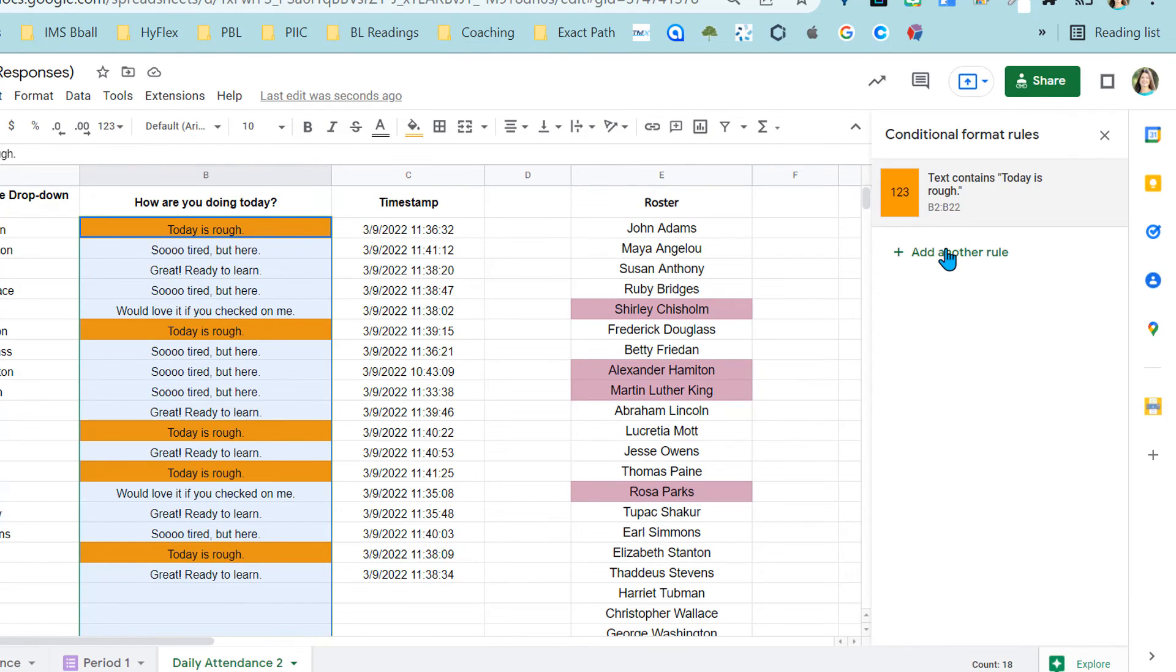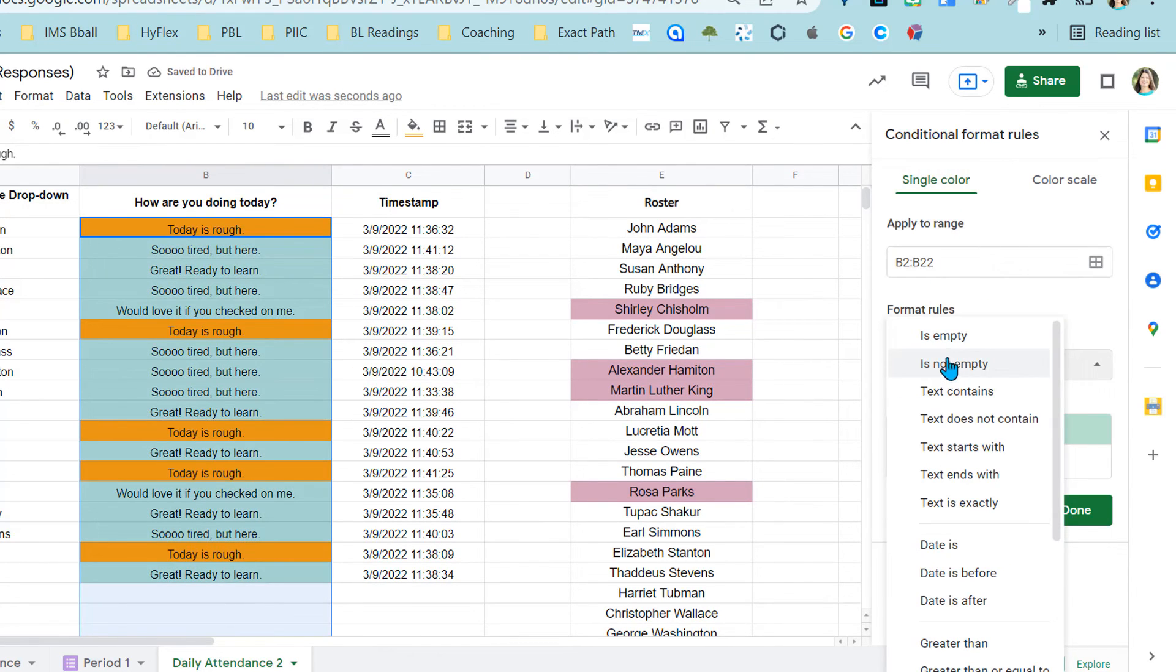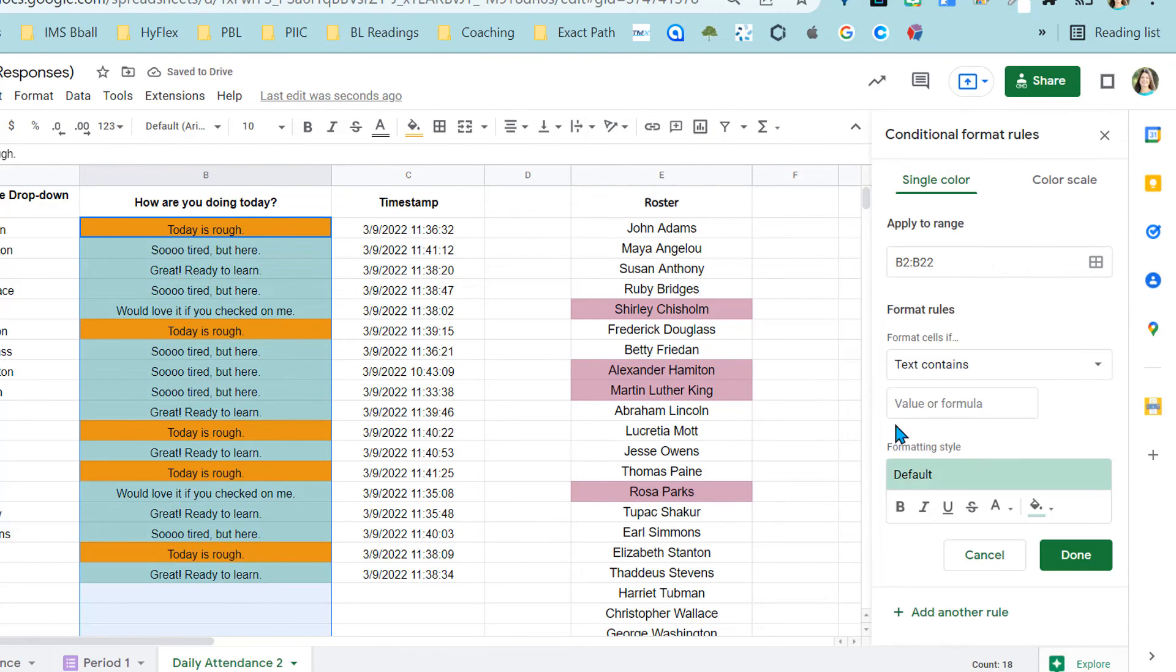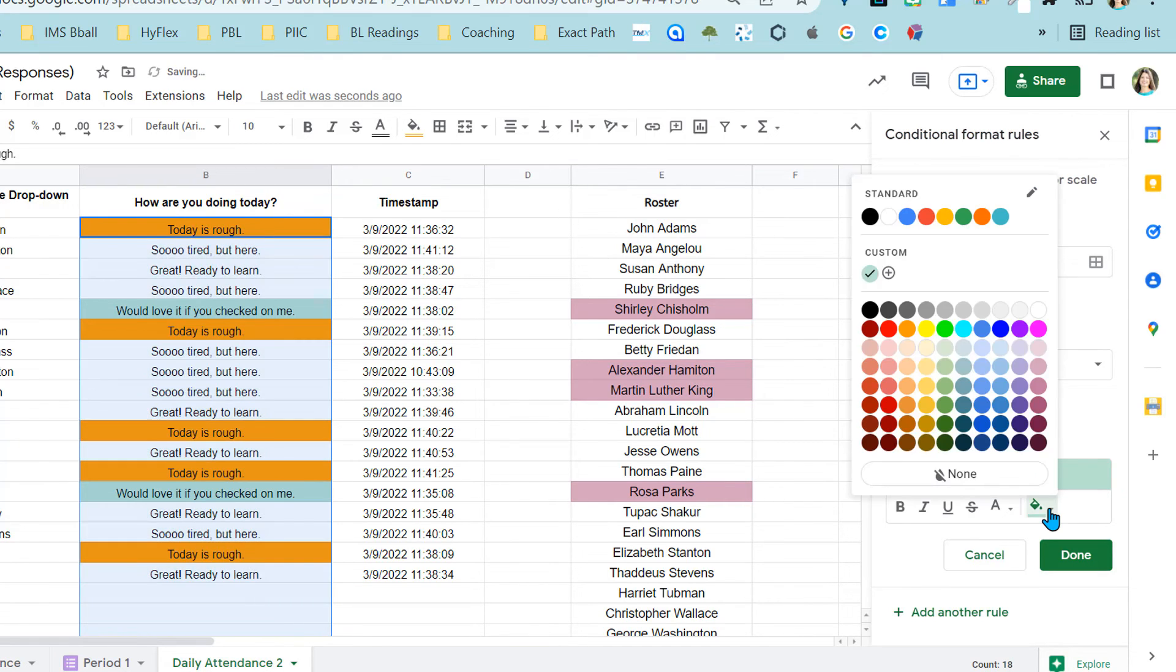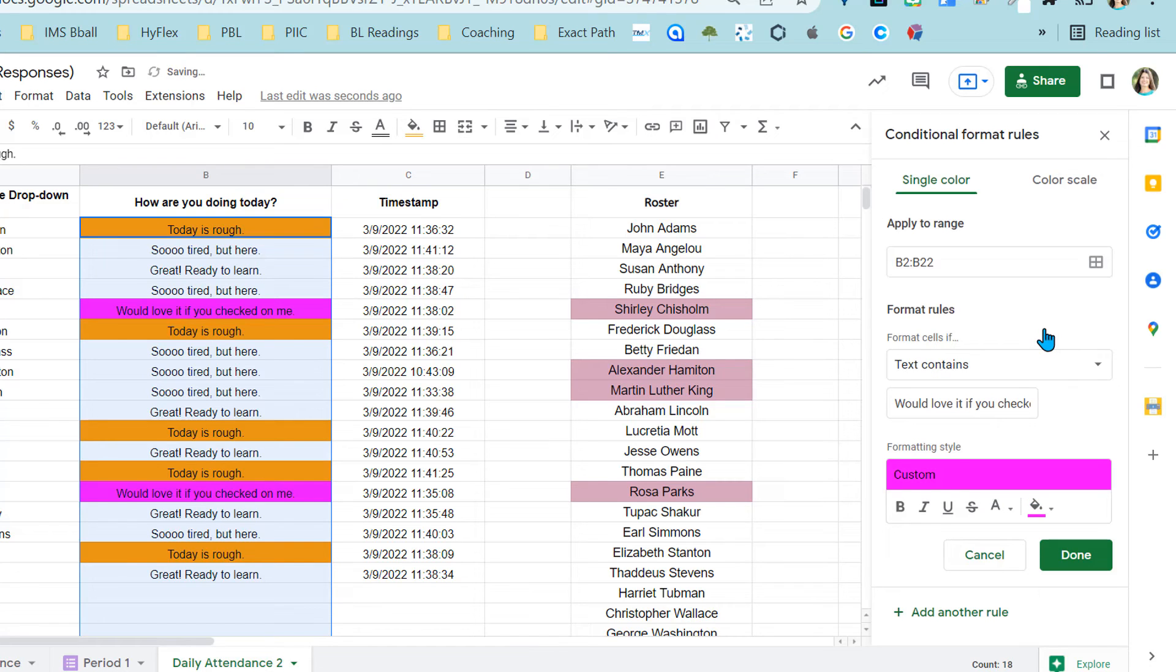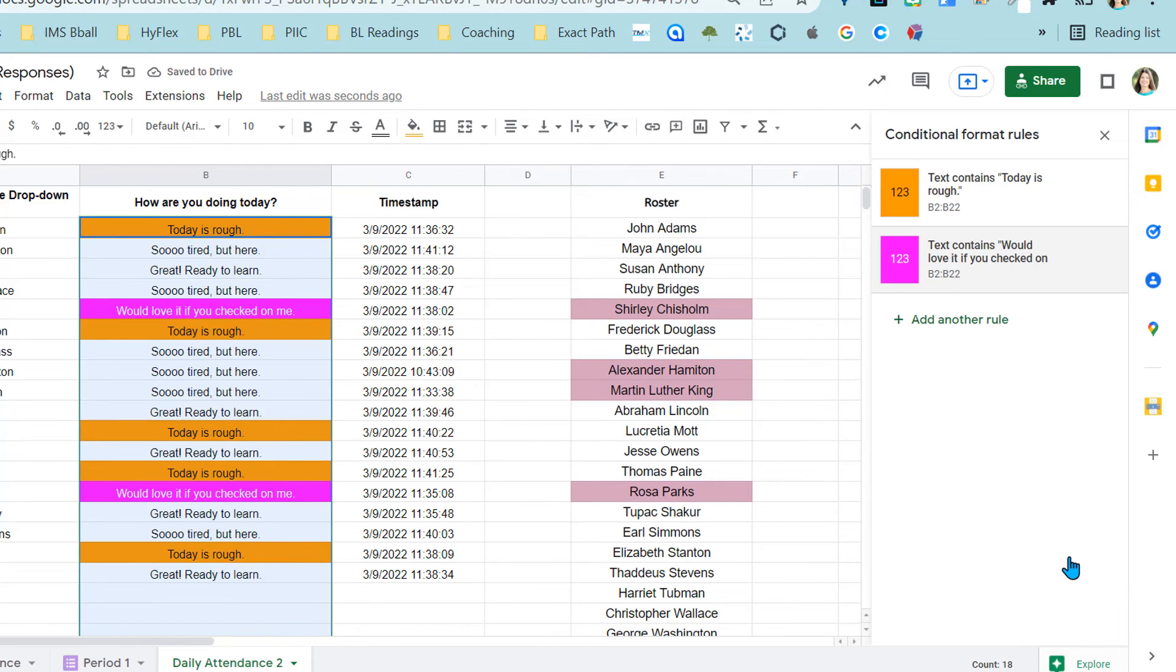Now I can say done, but I want to do another rule because in that same area, I want to do the same thing. Text contains. And I want to say, would love it if you checked on me. And I'm going to make that color bright pink so it sticks out. I can even make that text whatever I want it to be. And then done.